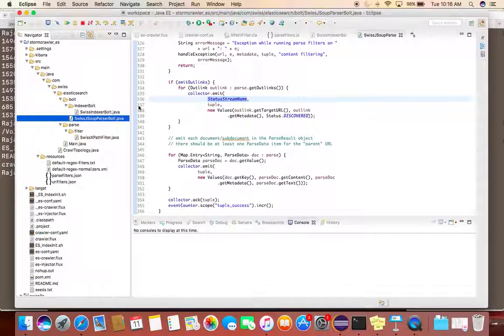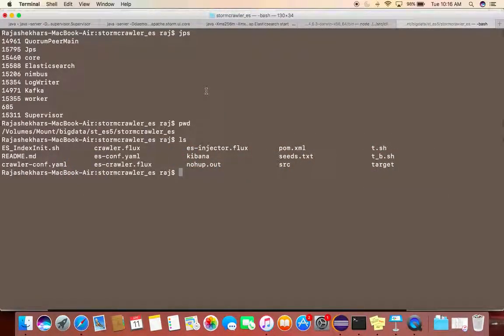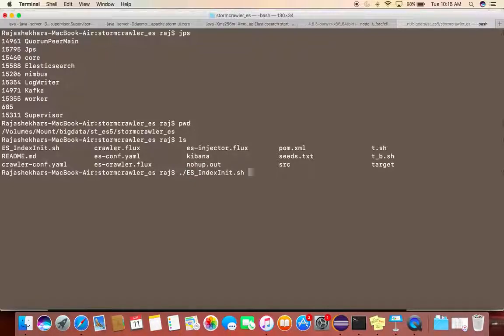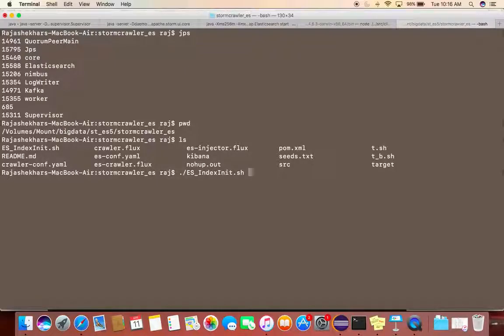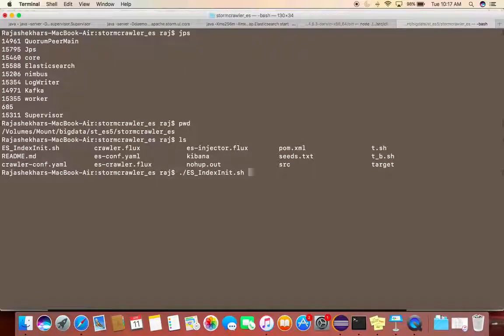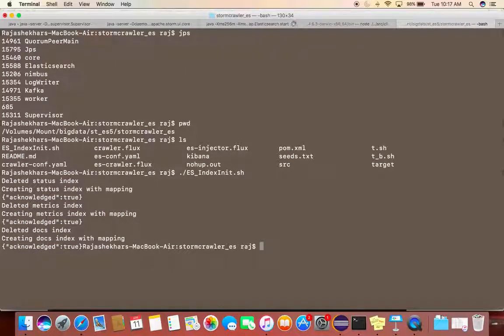I'll quickly show you a demo. First thing is in Elasticsearch we'll be creating some indexes. One for the status of the URL - fetched, discovered, and so on. The other is for storing the data, the index. And the third would be metrics for representation in Kibana dashboard.